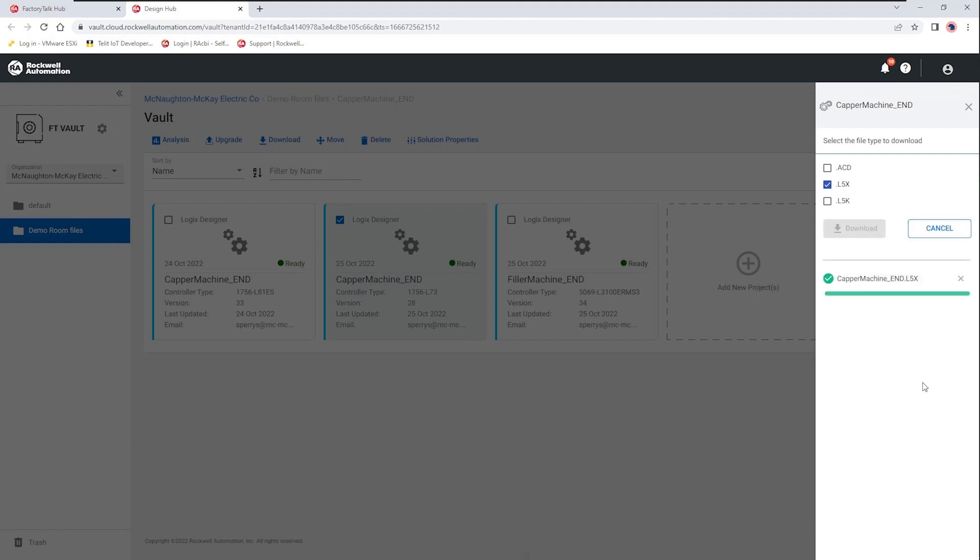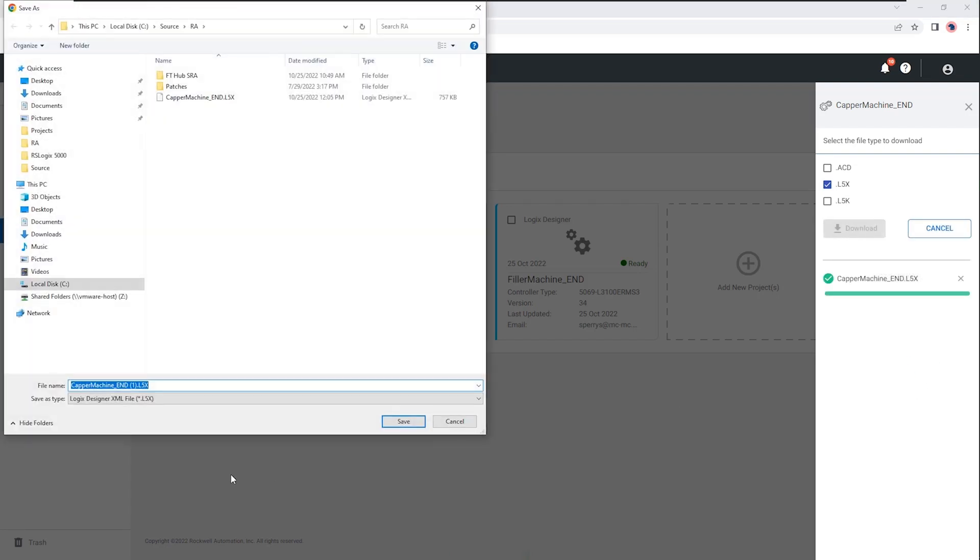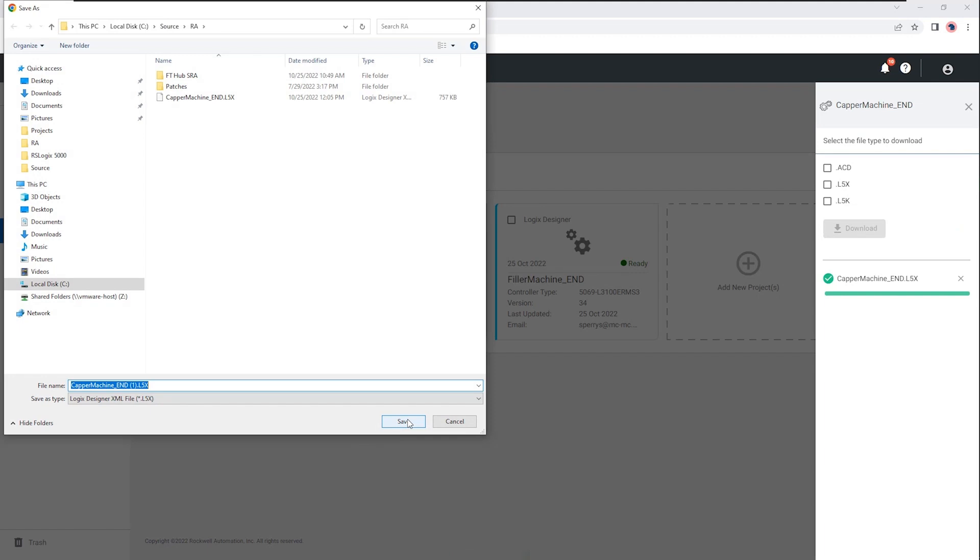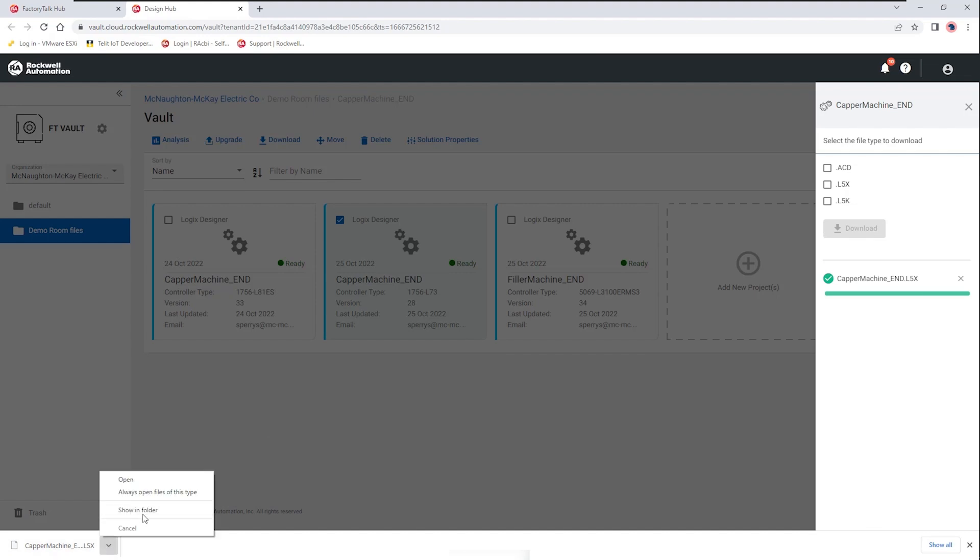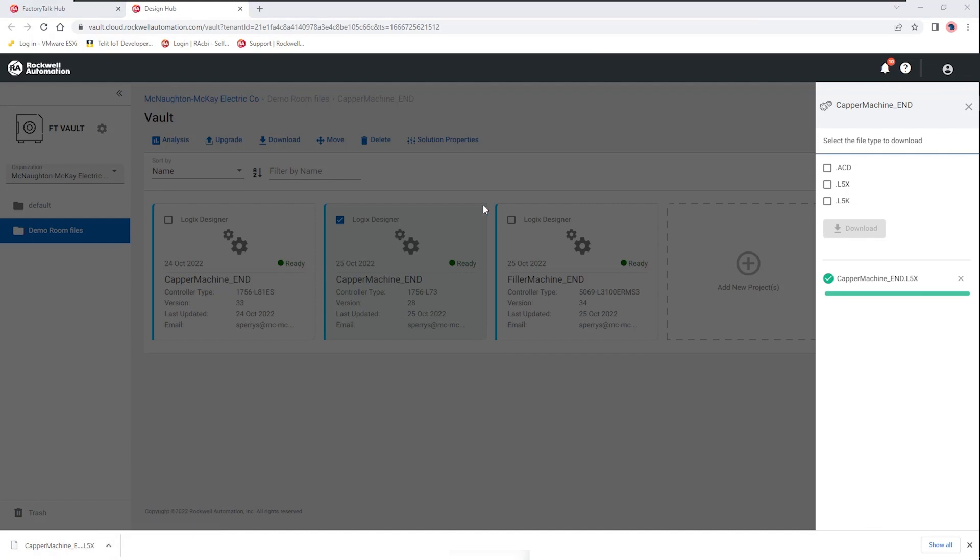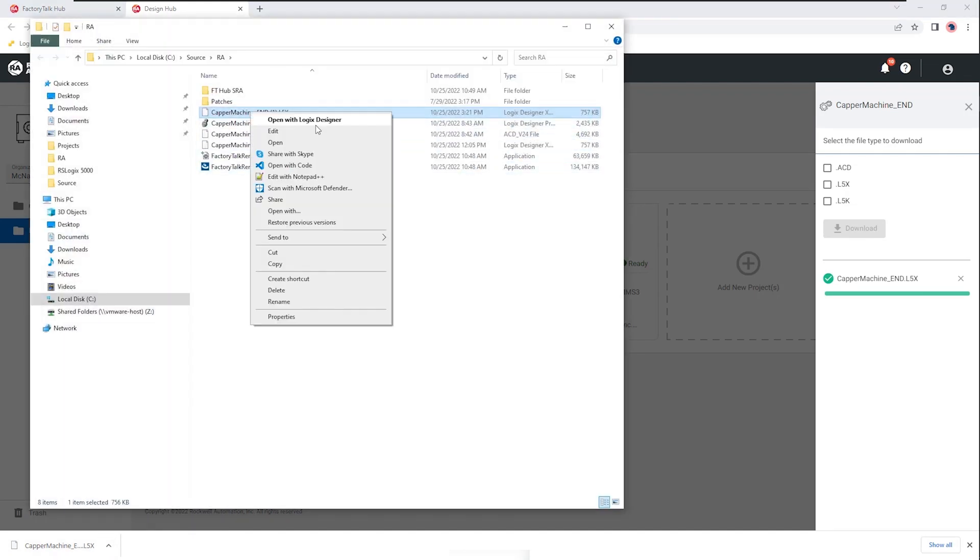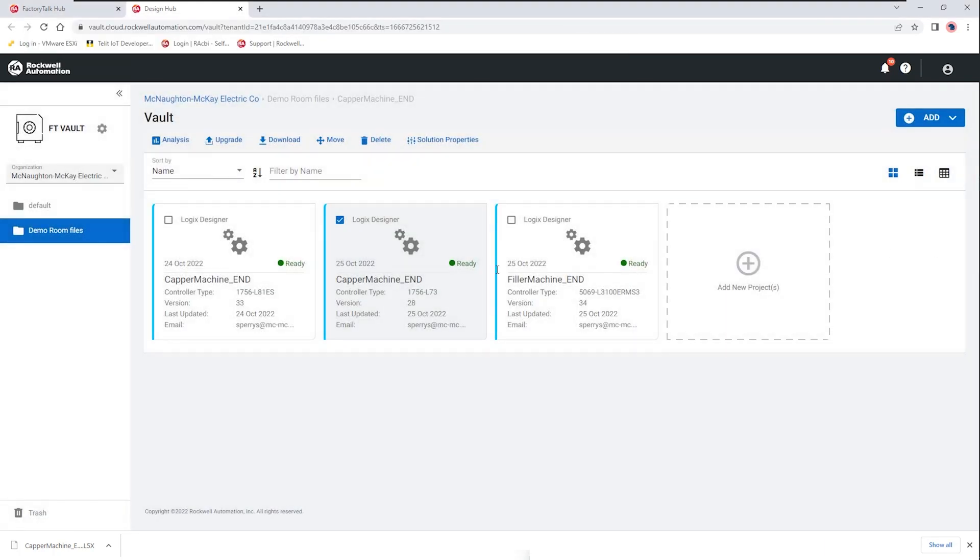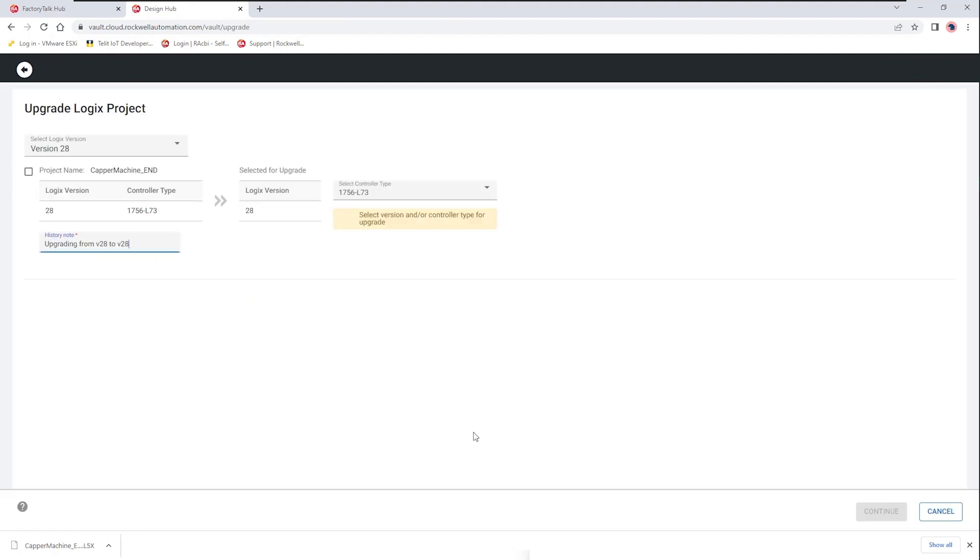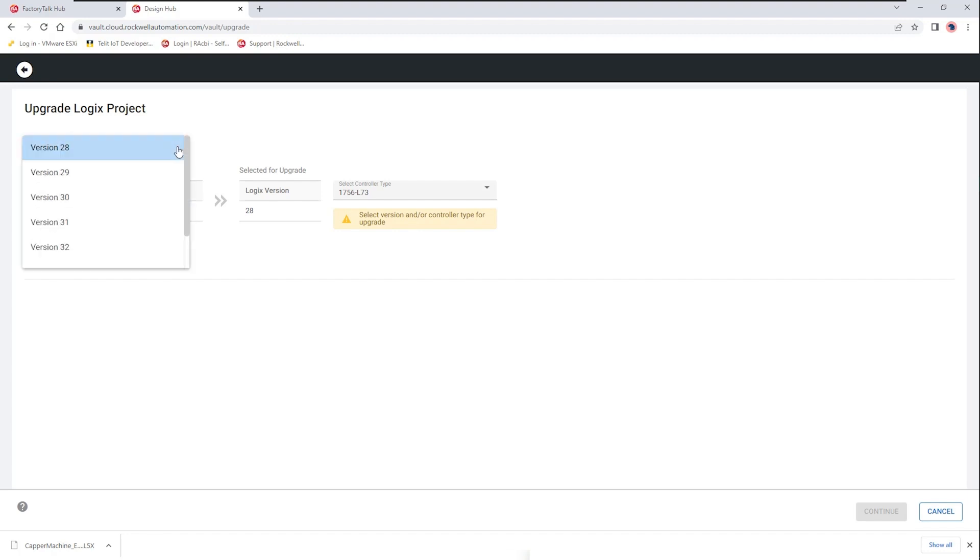We can download those and they could be acd files, l5x or l5ks. I'm going to download an l5x and then save it to my local drive and then that would give me the ability to open that file and select the hardware and firmware version needed. Within this export file we have the ability to open it in Logix Designer and then while that is happening we can also do things like upgrade the file from one version of firmware and controller type to what fits our project.